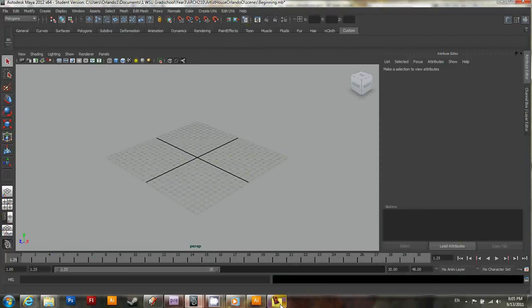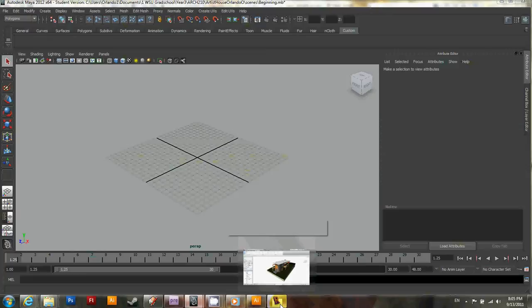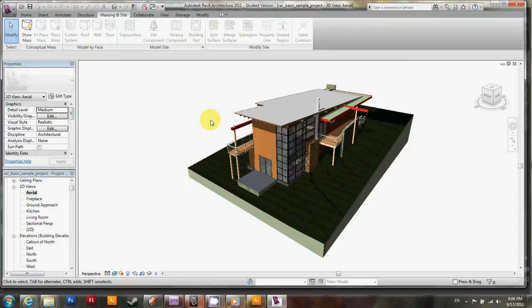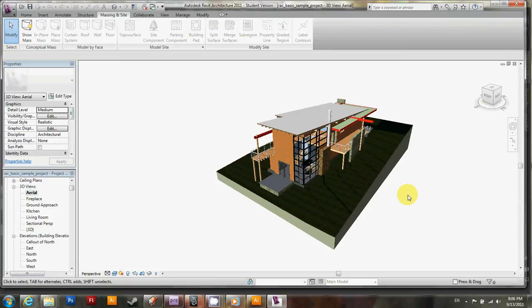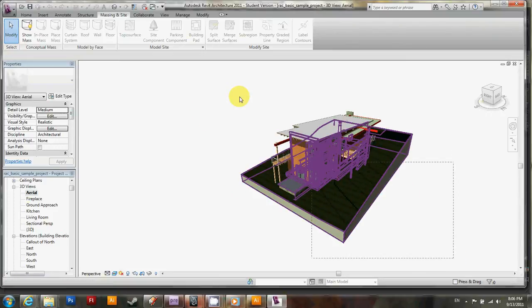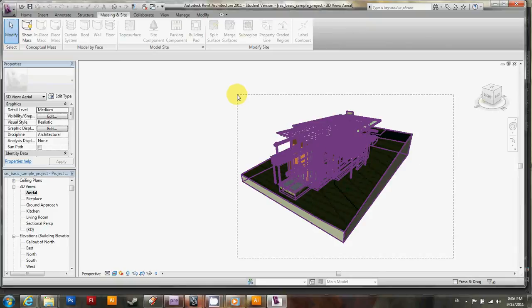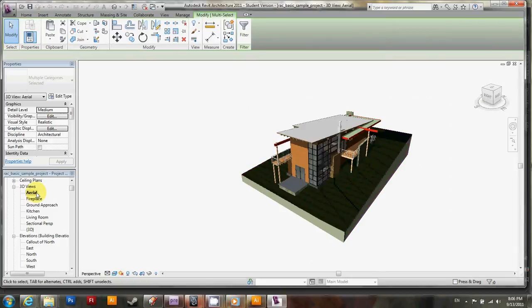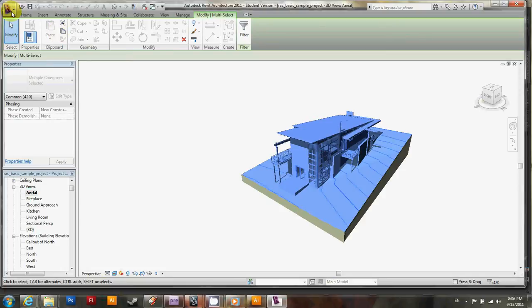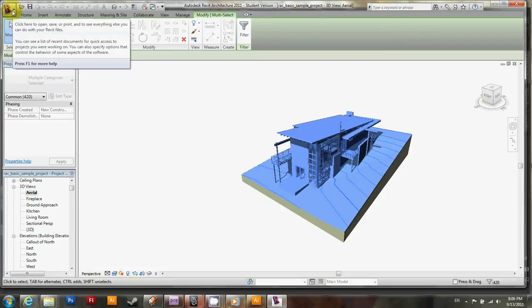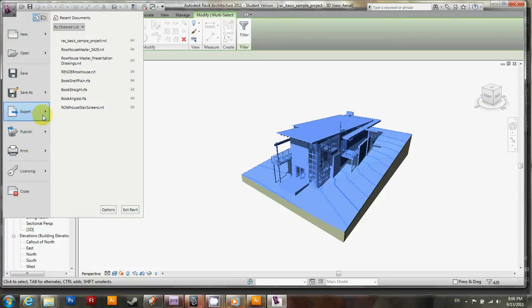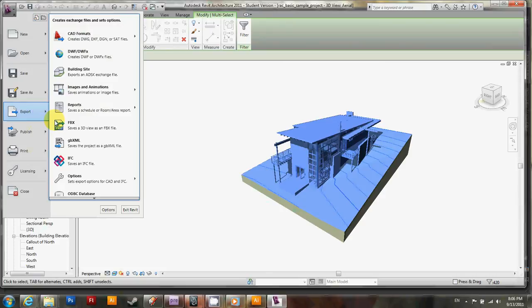Open up Revit, and you see I've got the sample project that Autodesk Revit 2011 comes with. Go ahead and zoom out a bit and just select everything. And notice that this is a 3D aerial view. It has all the textures showing and all the 3D objects visible. So with that selected, click on the main R up here, and go to Export and FBX.